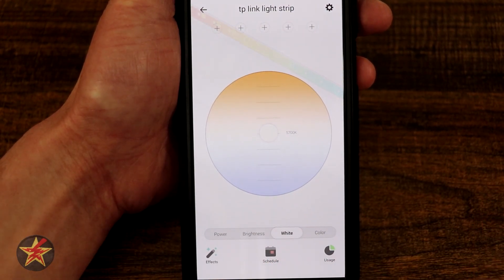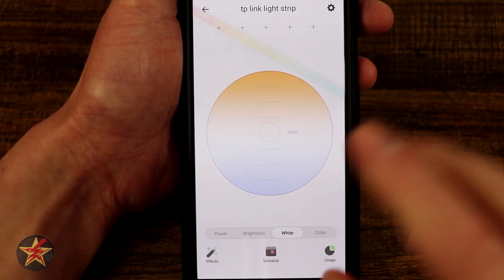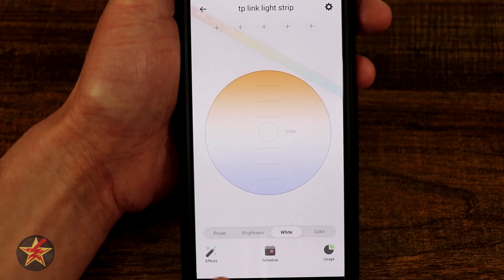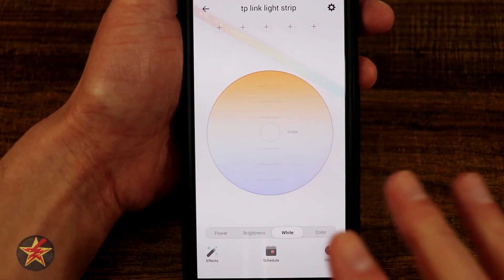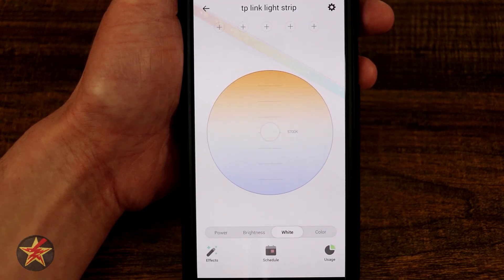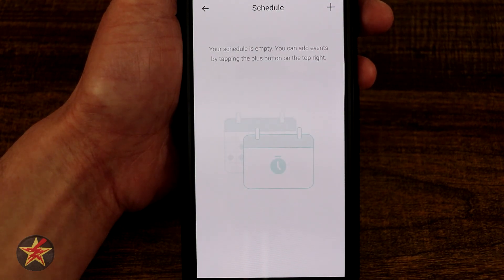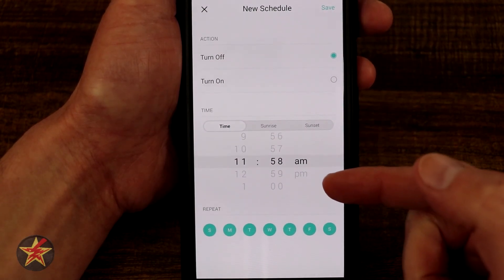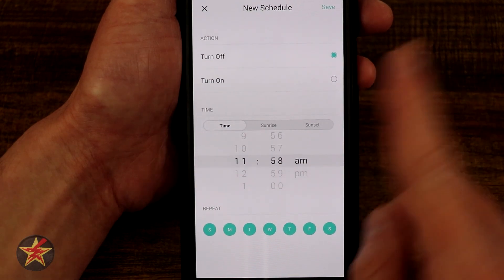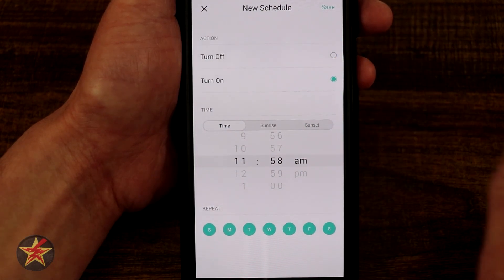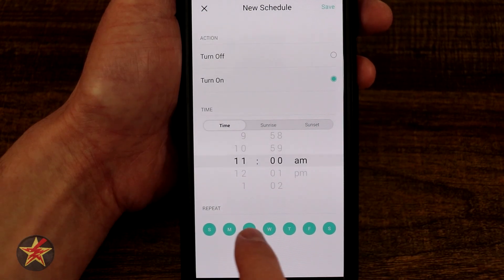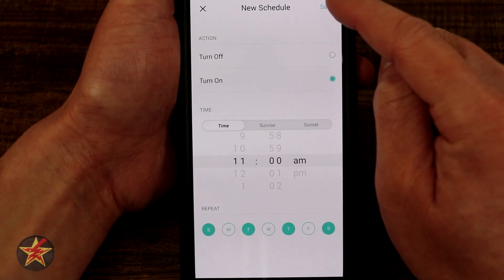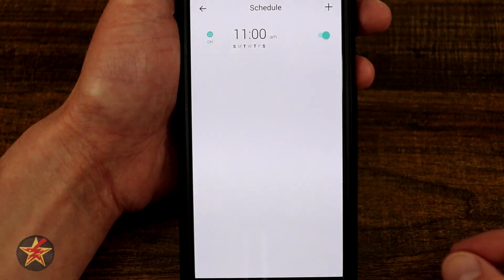Before we get into colors, let's talk about some other features. Effects will be discussed with colors since they involve pre-programmed color manipulation. You also have the ability to schedule — you can create a schedule to have the light turn on or off on specific days and at a specific time. For example, I can set it to turn on at 11 a.m. on selected days and hit save.